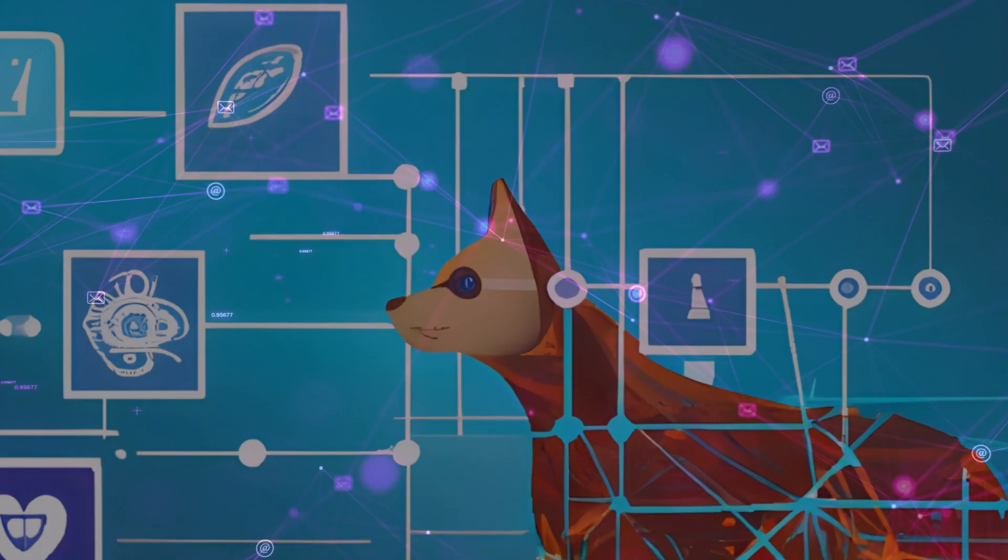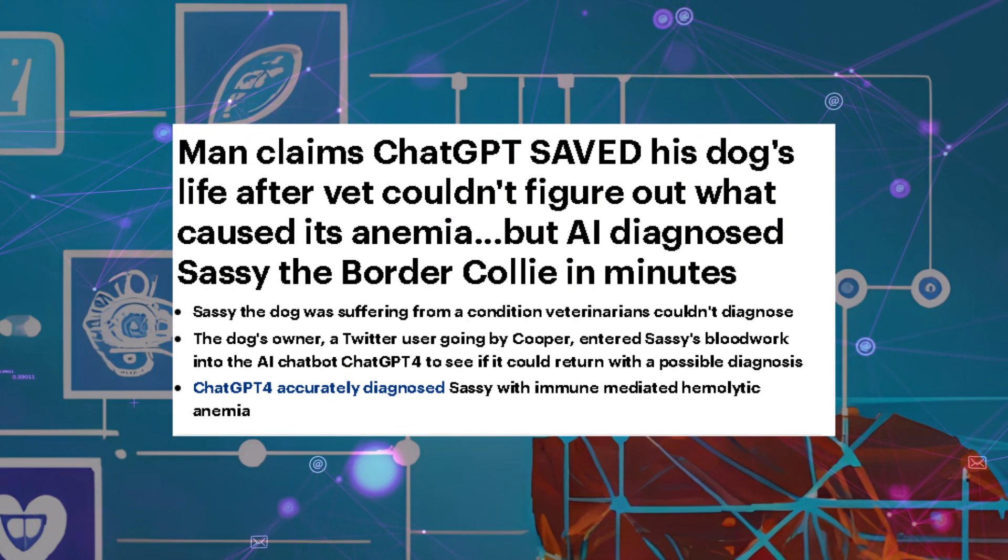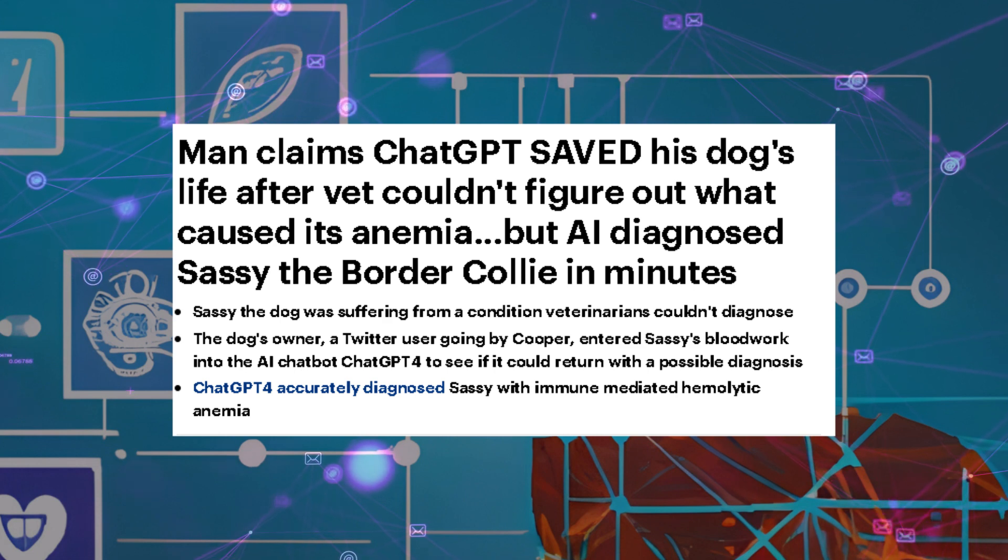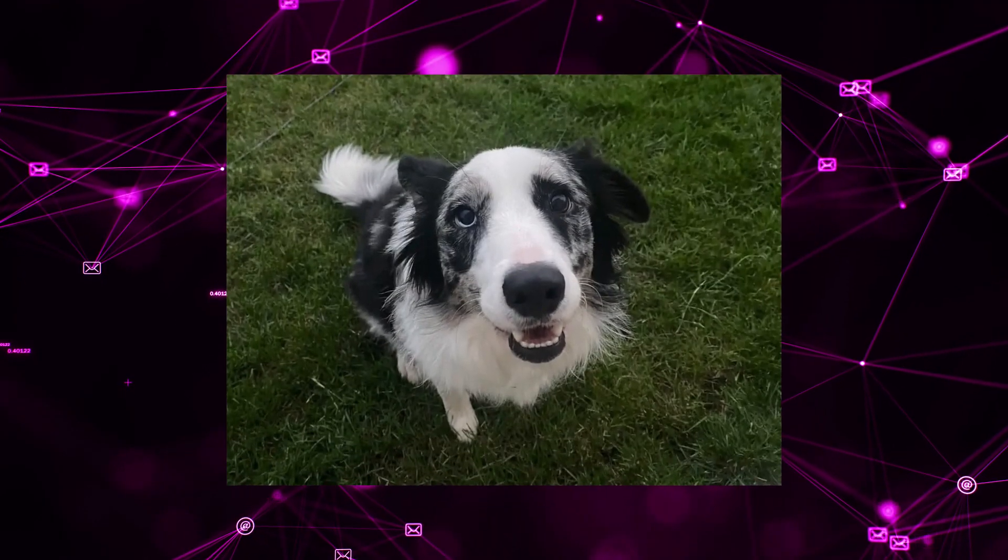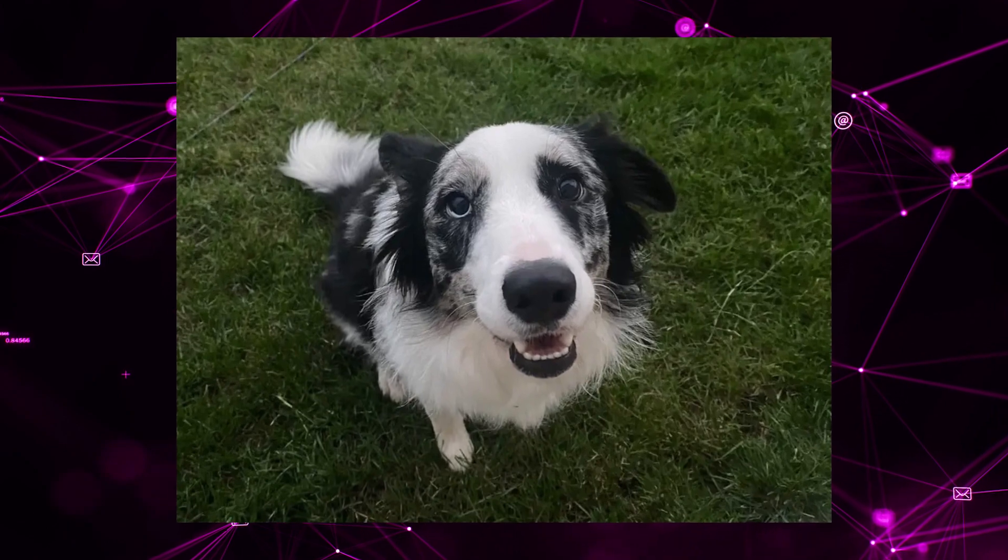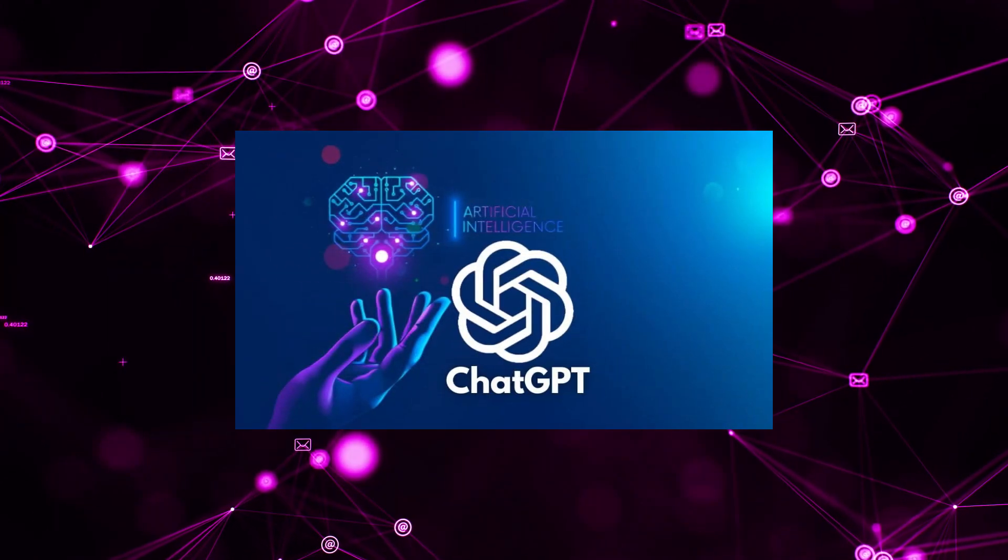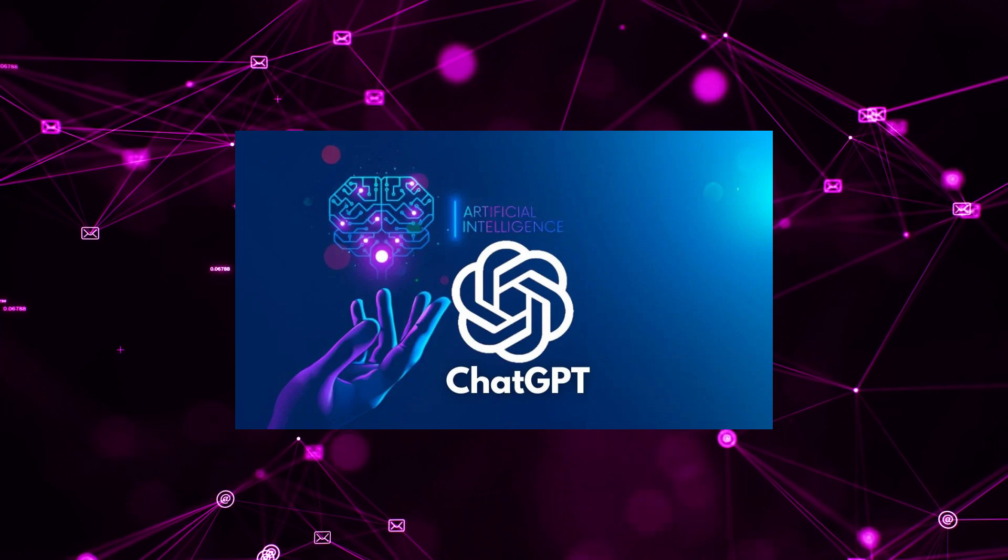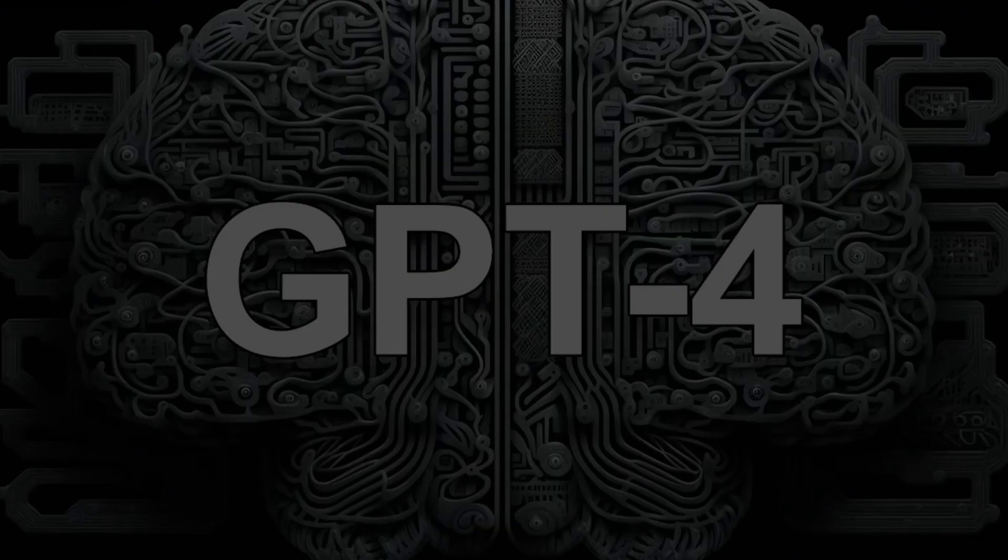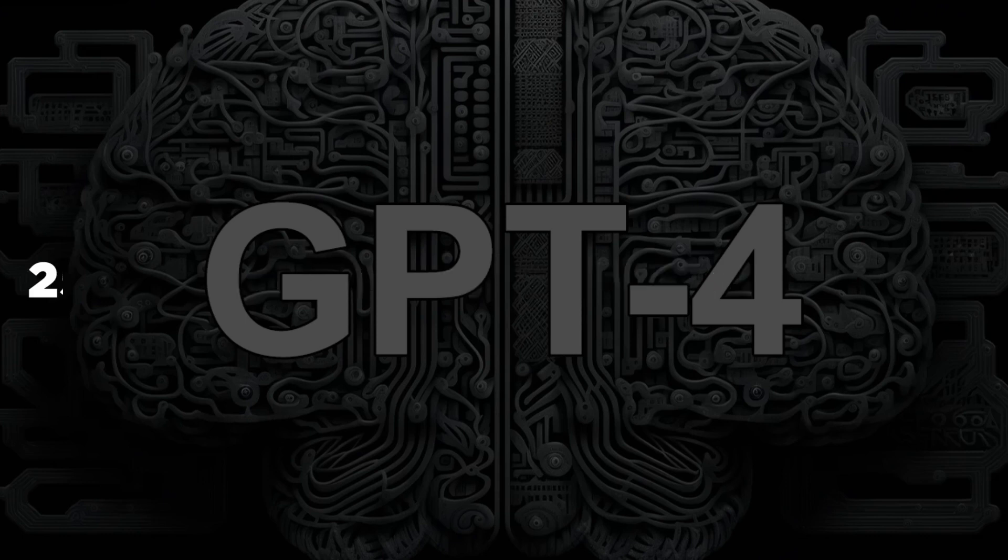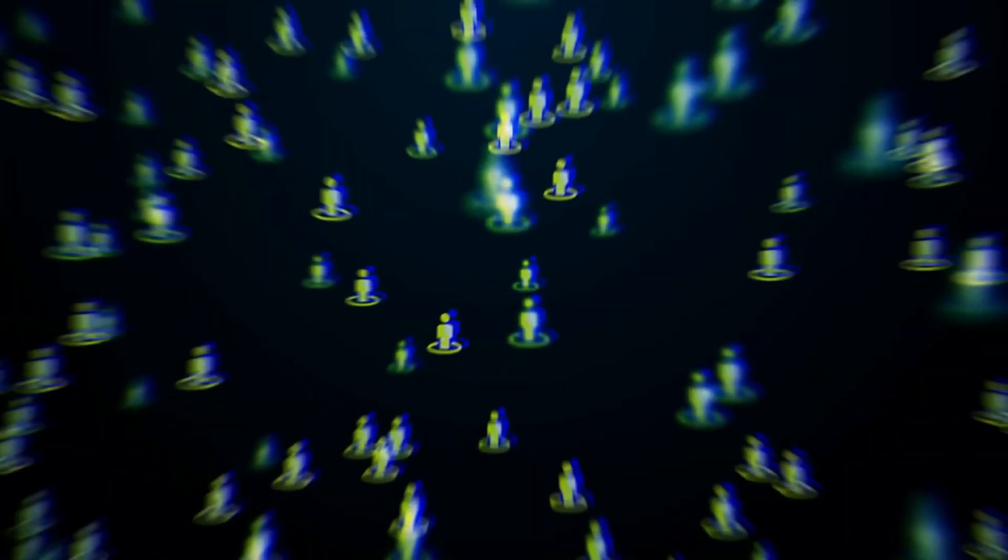Eventually, ChatGPT reached a conclusion regarding the potential issue the dog might have been experiencing. And remarkably, it turned out to be correct. Before the release of GPT-5, there are a few aspects that require improvement. For instance, GPT-4 currently has a limitation of 25 messages every three hours.